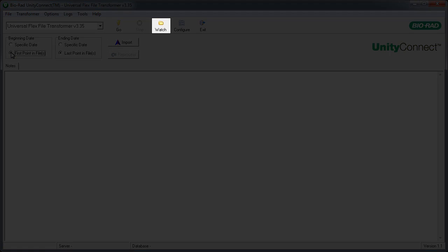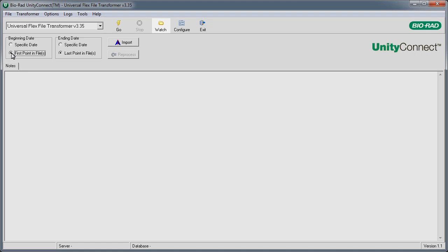Some customers use the Watch button. It puts Unity Connect in an autopilot-like mode. It automatically transforms new QC data and alerts the user if additional configuration is needed. See the reference guide for more detail on watching.